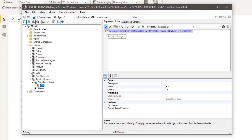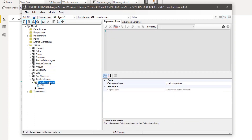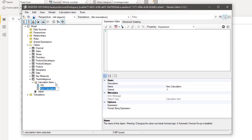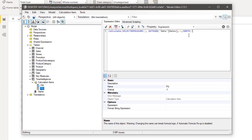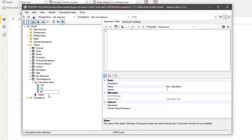I'm copying the Previous Month expression to create the Previous Quarter calculation item. I right-click to create a new calculation item, name it 'Previous Quarter,' and the measure is the same — the only difference is we replace Month with Quarter, then hit Enter.